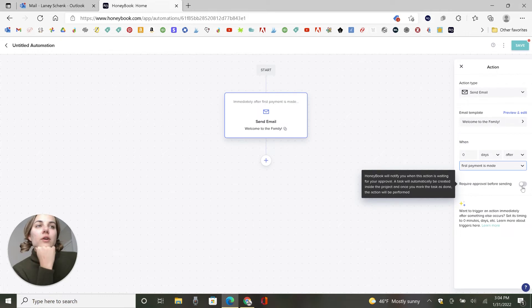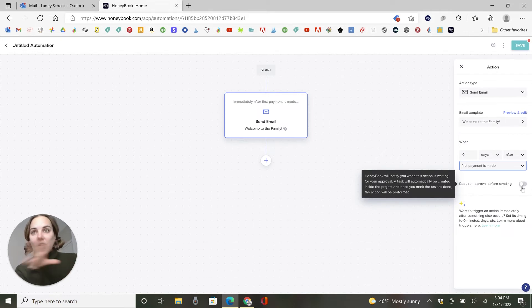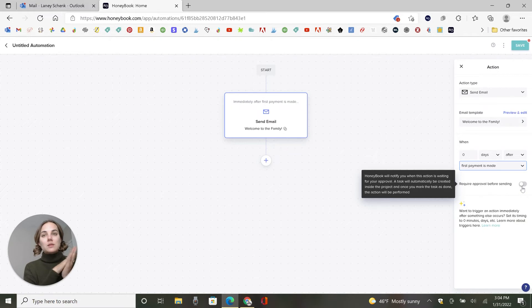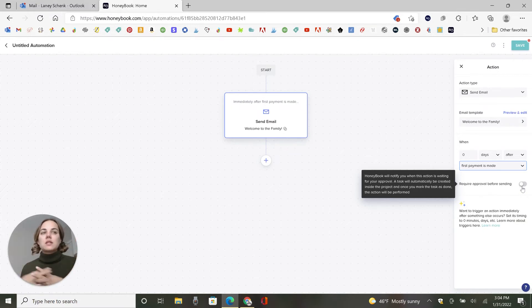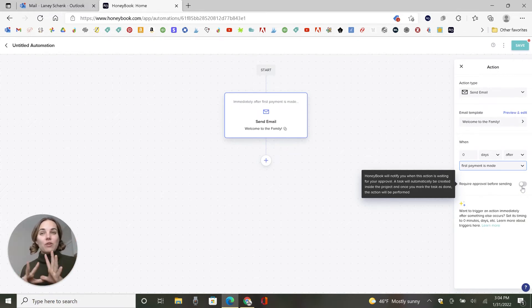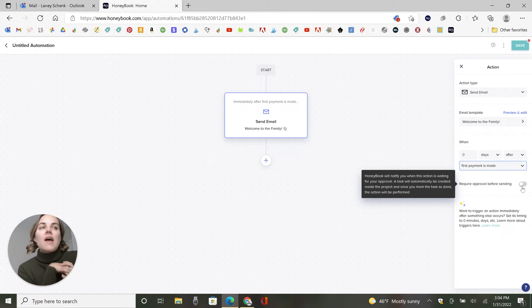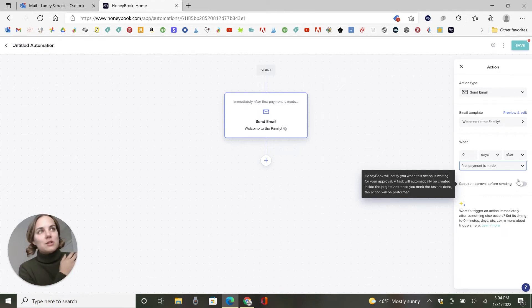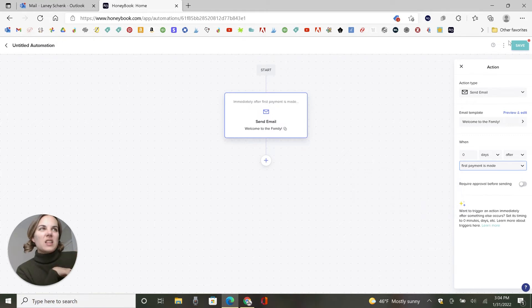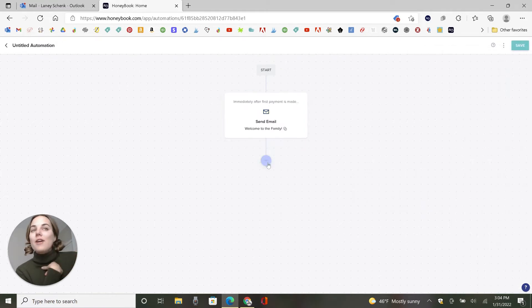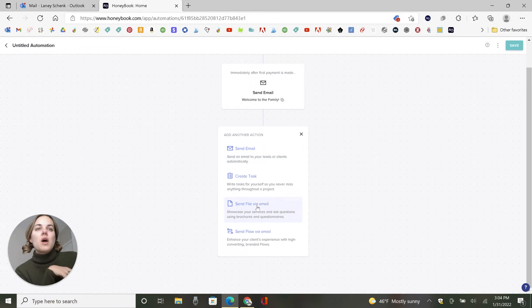And if you want to require your own approval, so basically, whenever this is ready, the contract has been signed, invoice has been paid, the first payment has been made, HoneyBook is going to say, hey, we have an action waiting for your approval. So you can go in and send it. That's just in case you want to add any additional resources or making any changes. I'm not going to need that on this one. So we'll just click Save. Then we'll add our next part of this workflow.